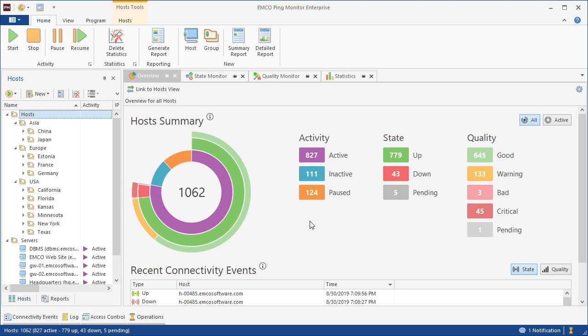EMCO Ping Monitor is an agentless network monitoring solution. The program uses ICMP pings to monitor host states and connection quality, and to analyze hosts' performance during a selected historical period.